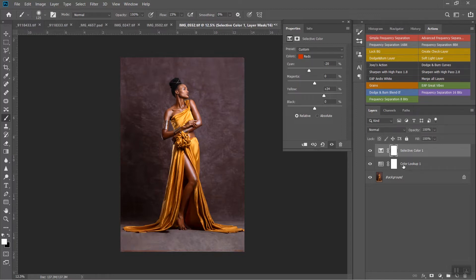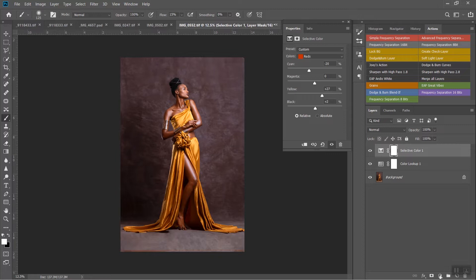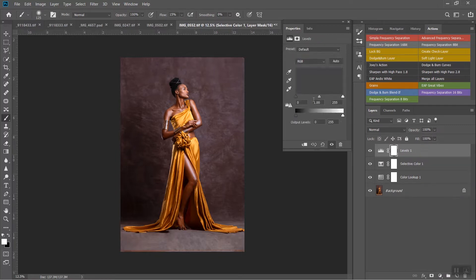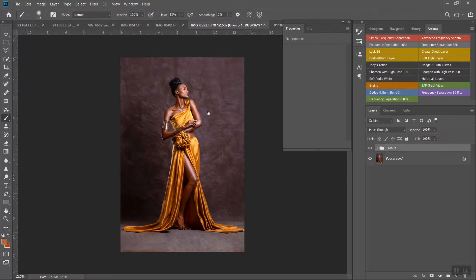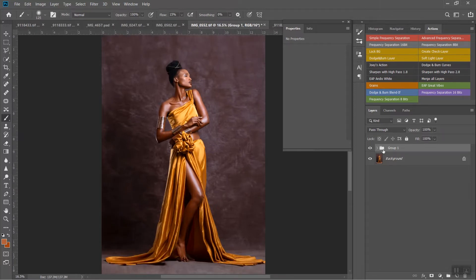Just make sure you don't use Selective Color to the point that it overwhelms the Color Lookup. You can push this as far as you want, but just make sure it's not overpowering the color lookup you're using. I'm going to darken the skin down just a little. Then I'll go into Levels and add just a little bit of contrast. And you can see — there we go, we have a beautiful skin tone on this image.